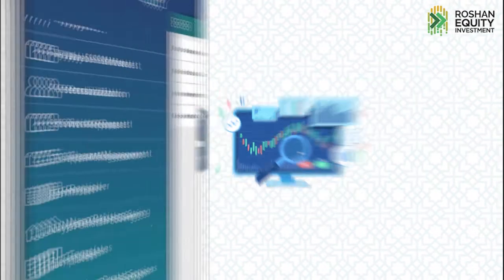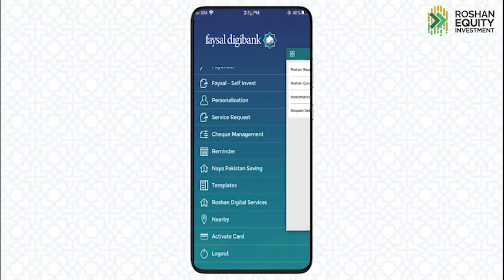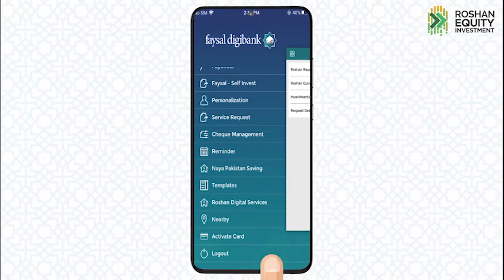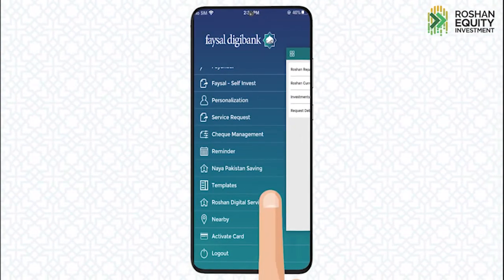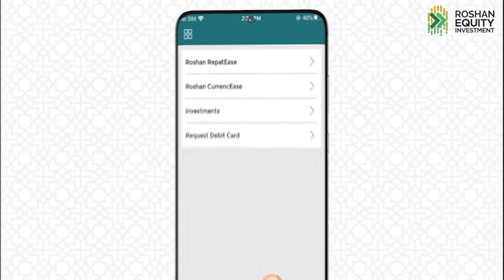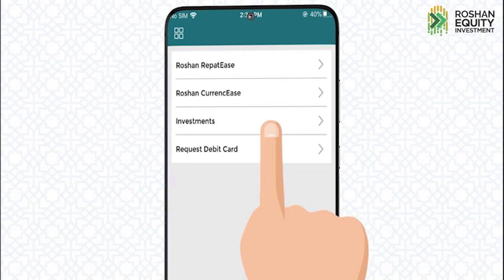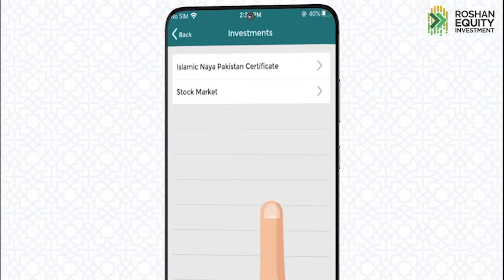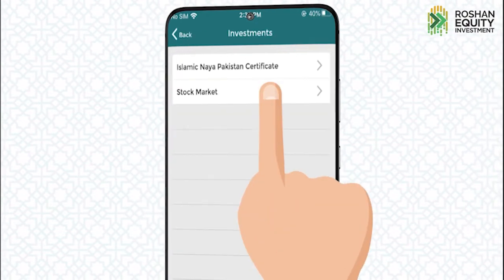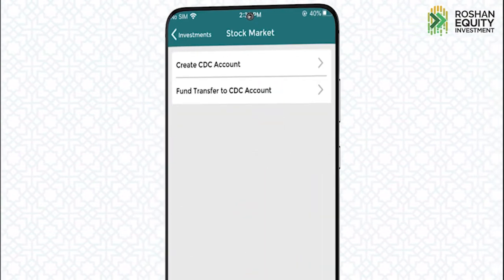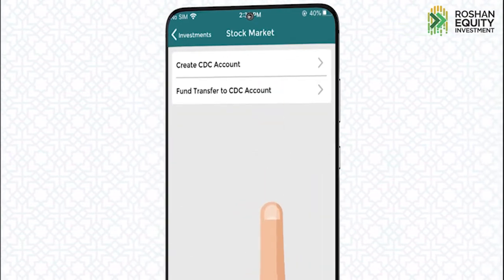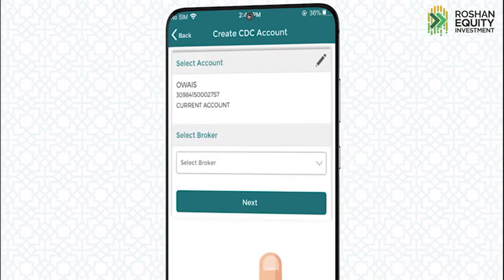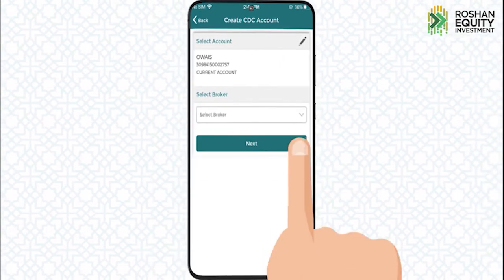For Roshan Equity, go to the Faisal Digibank app, tap Roshan Digital Services, tap Investments, select Stock Market, tap Create CDC Account, select the broker of your choice, and press Next.